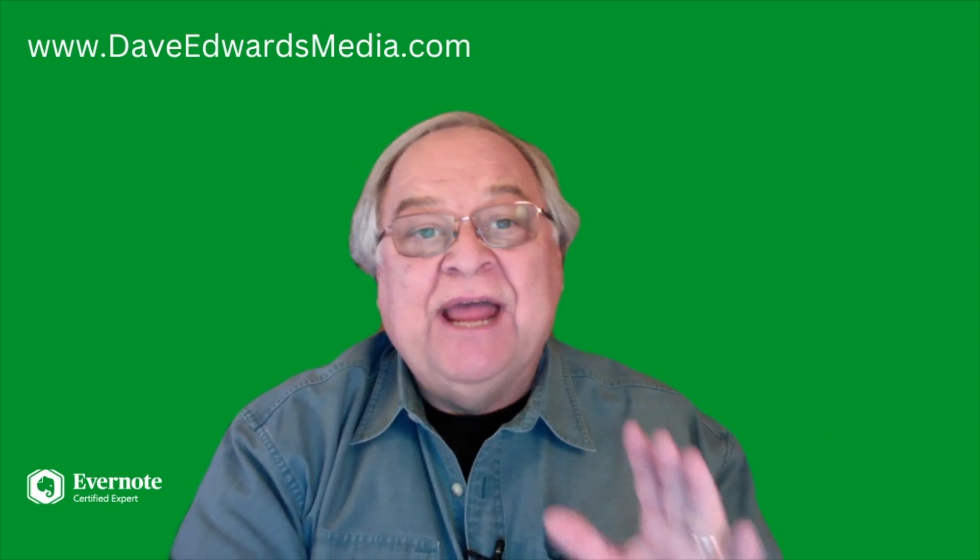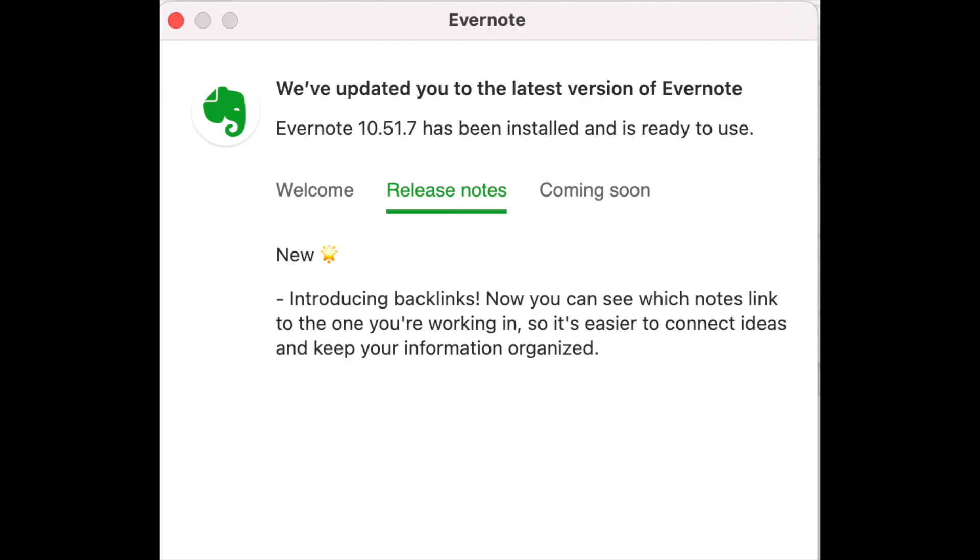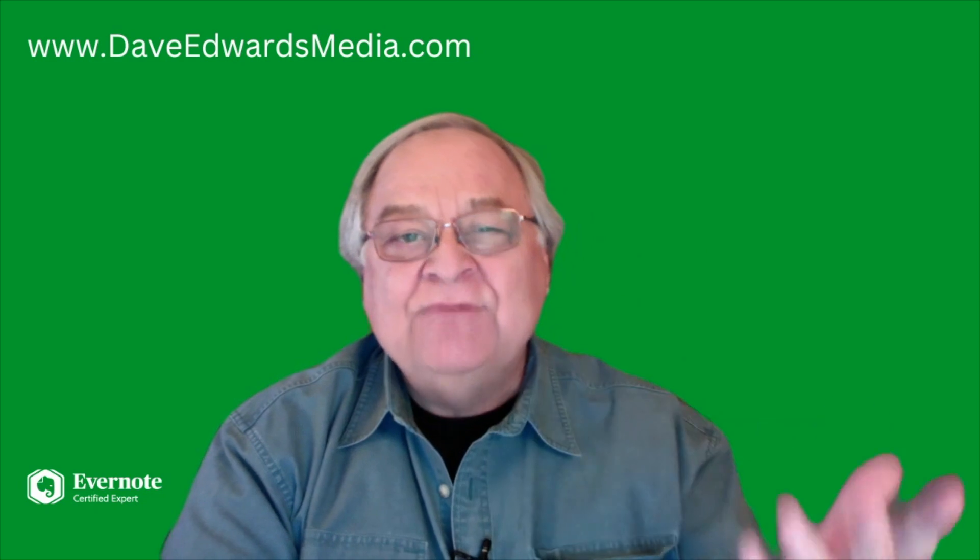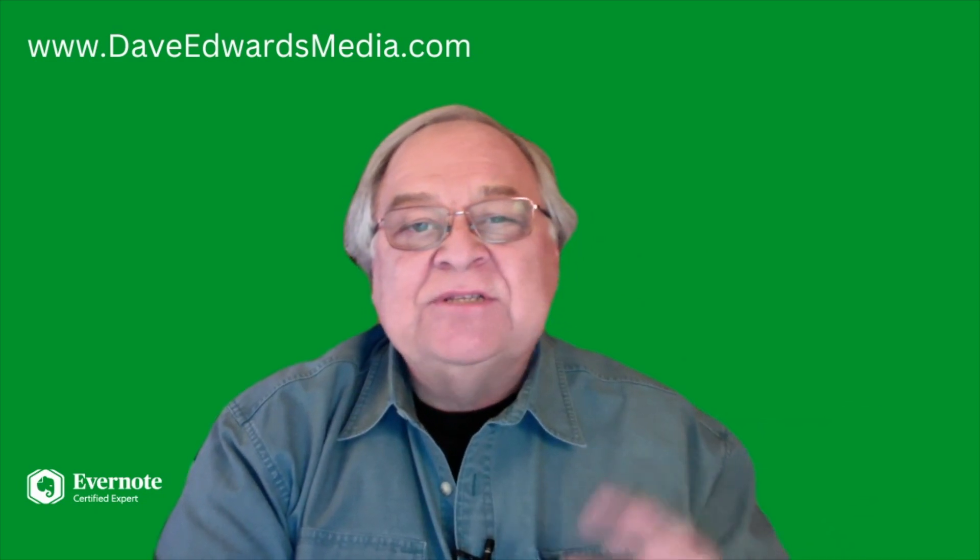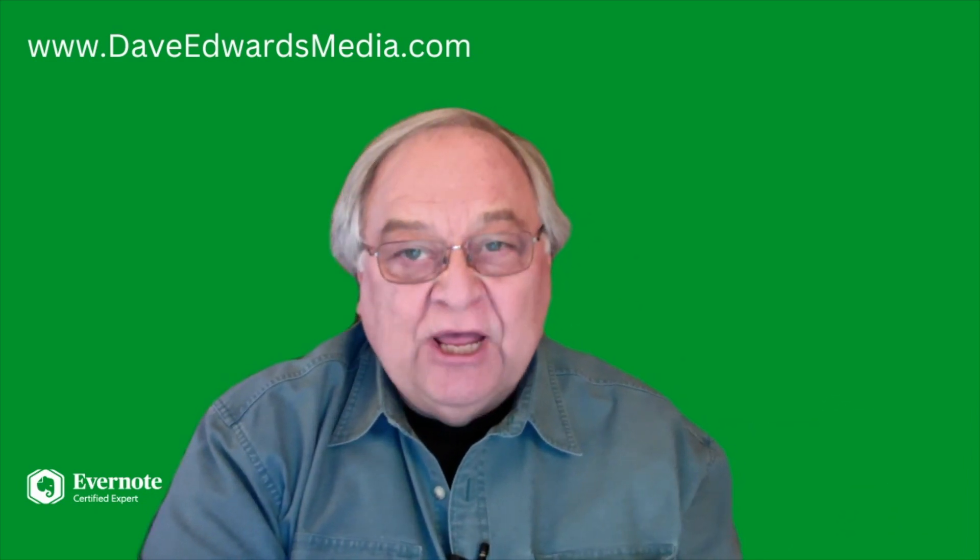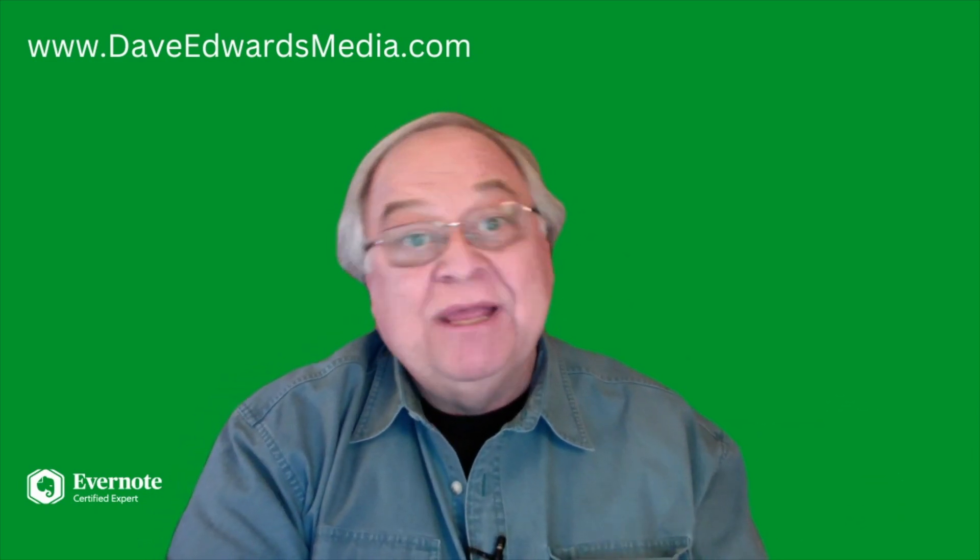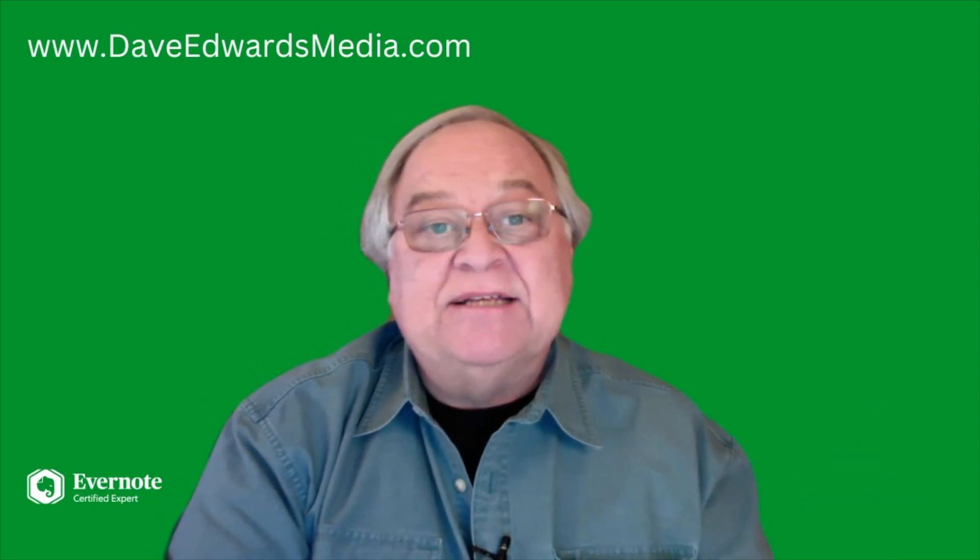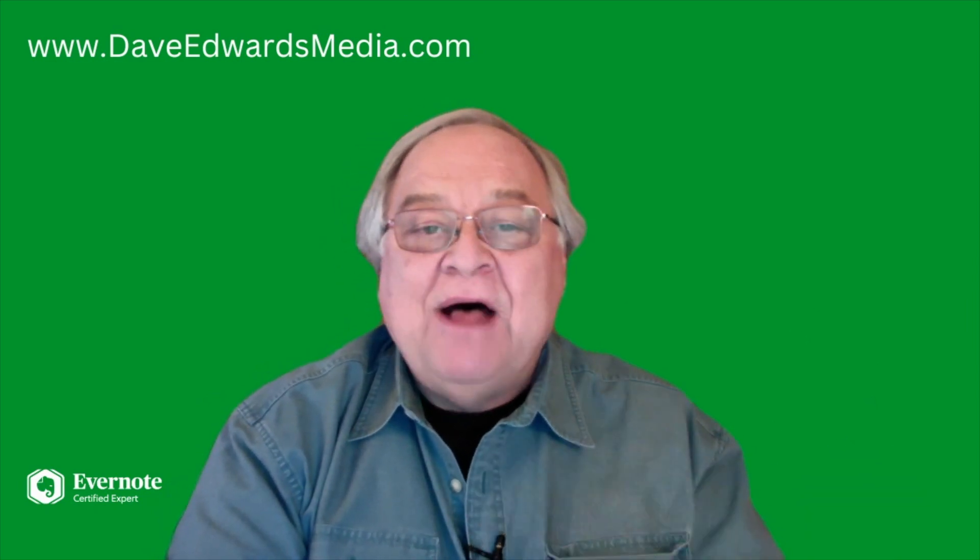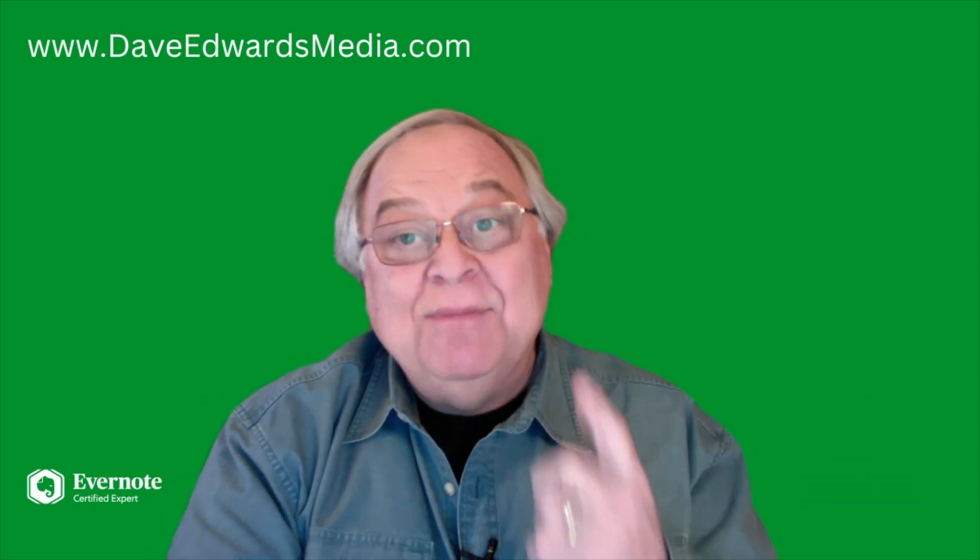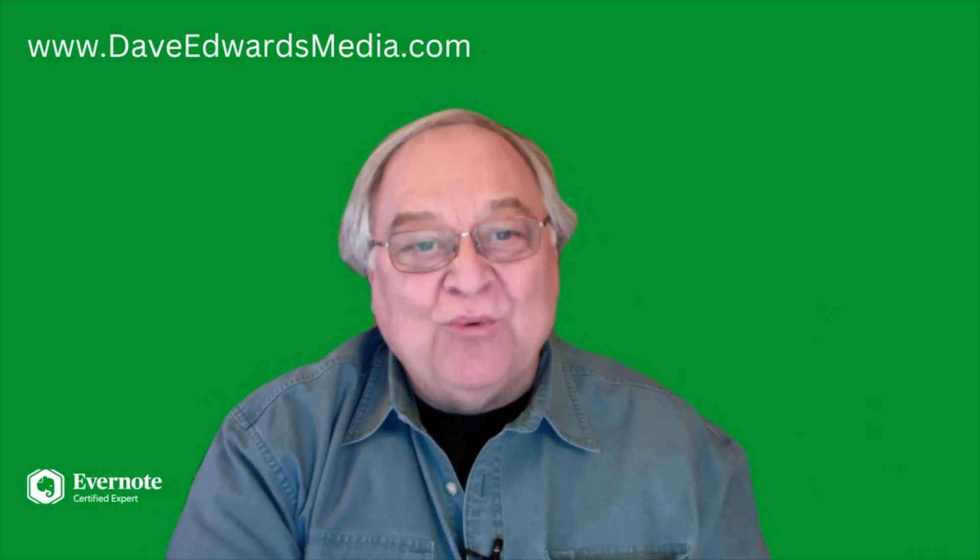So recently, Evernote rolled out Backlinks. Yes, now you can see which notes link to the ones you were working on. I intuitively knew that this feature would be very helpful when I plan things or even research posts like this. But now that I've had a chance to use it, I'm even more pleased with how it works.